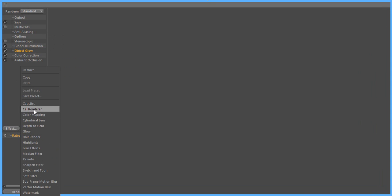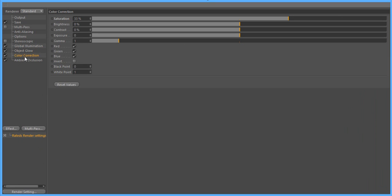And then once again go to color correction. As soon as you add that, the only thing I do change is saturation. Pull that up to about 30 to 60%. Your preference, I love this because it gives it a nice sharper look. You don't have to go and do that in Photoshop later because it's already going to be built in.